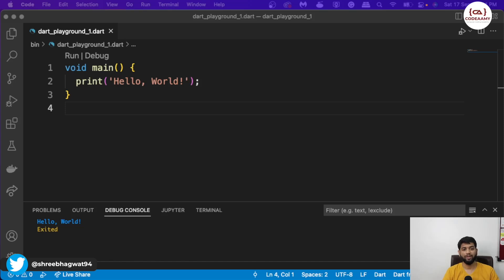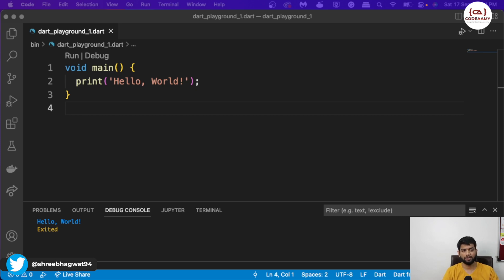Hello guys, welcome back to Codemy. We are back with our new Dart Plus DSA course. In this video, we will be learning about loops and what are loops. In our previous video, we learned about if-else statements, switch statements, and the condition flow of the application. And now we will learn about loops.